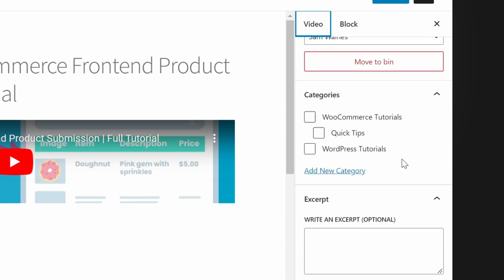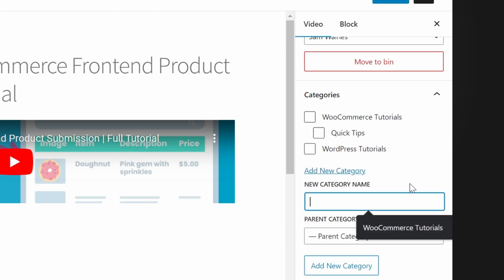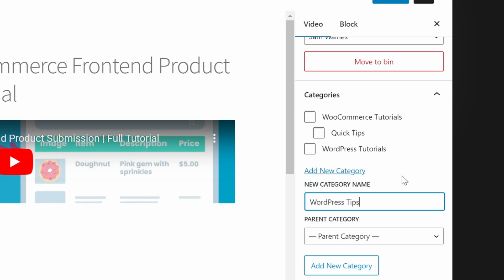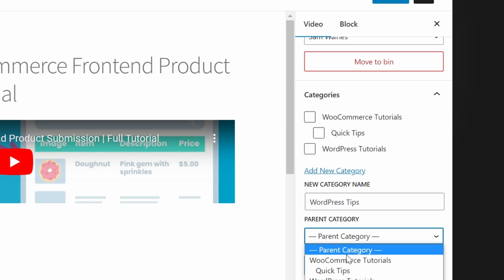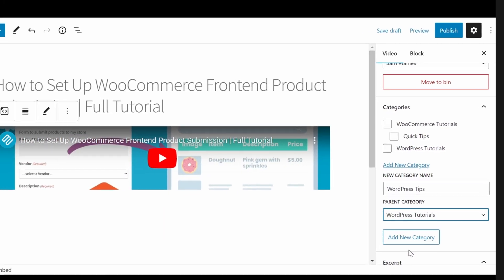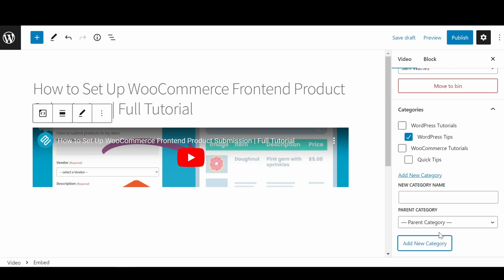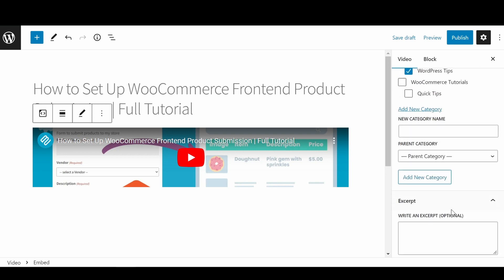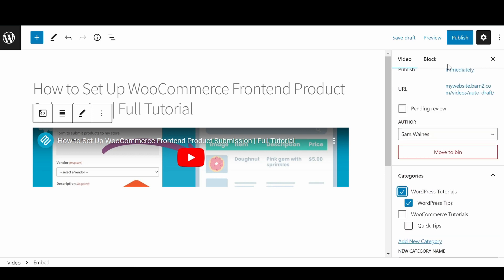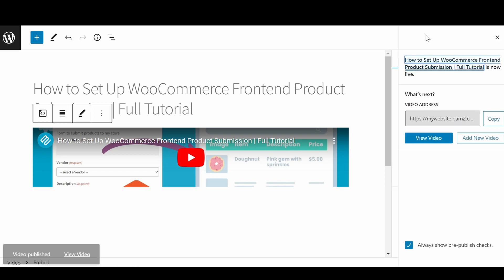And what we're going to do on the right here is click on video and click on a category or add a new category. So if I wanted to add a new category name, I could say it's WordPress tips. And add new category, I could put that under if I wanted to, I can nest it underneath the WordPress tutorials, or I can make it its own category. So let's add new. And now here we have our new category and it's underneath the WordPress tutorials. So let's put it under both. And we'll hit publish.